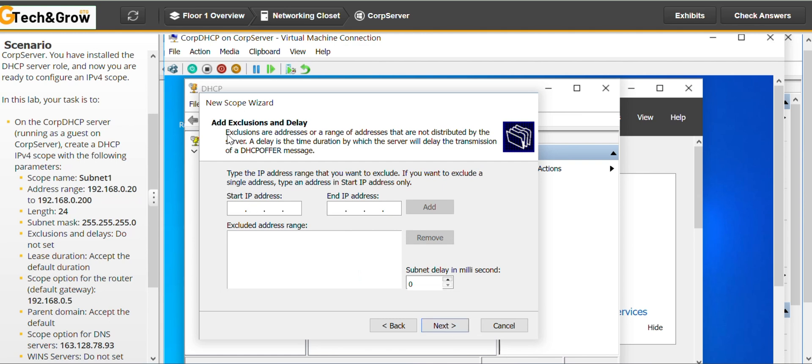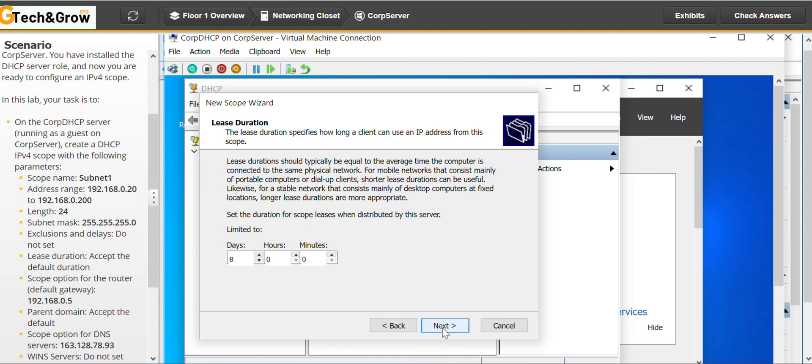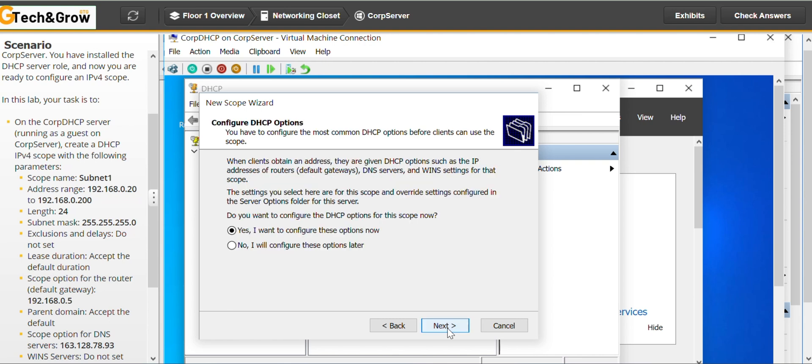Then, an exclusion, add exclusions and delay. So from here, there's nothing we are supposed to do here. The instructions, it says do not set. So next. Lease duration. Accept the default duration. So we're accepting the default duration. Next.